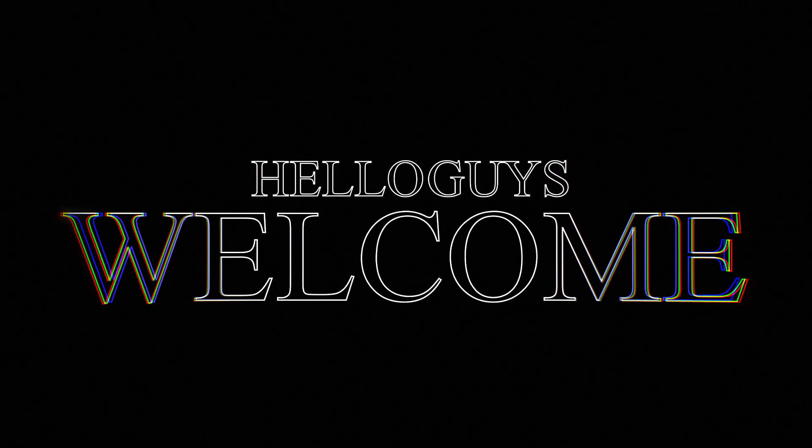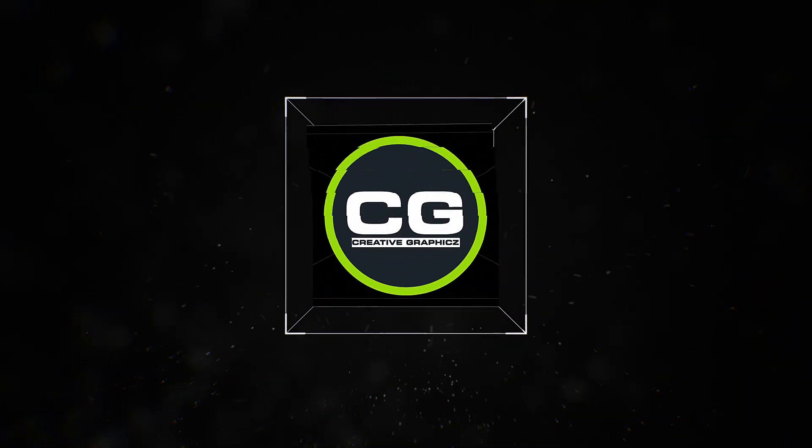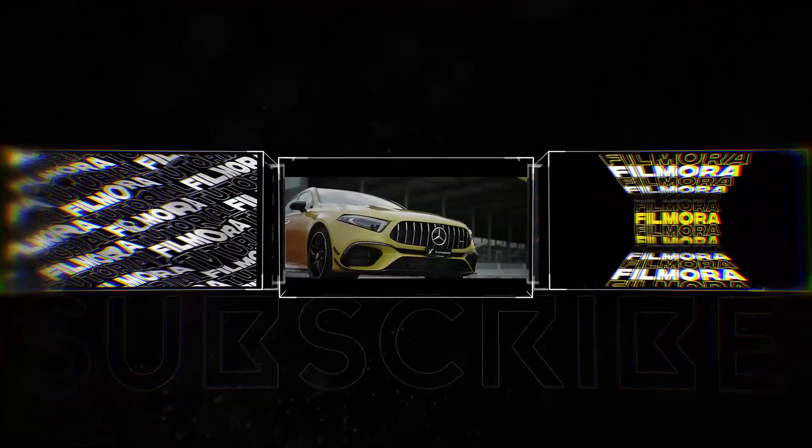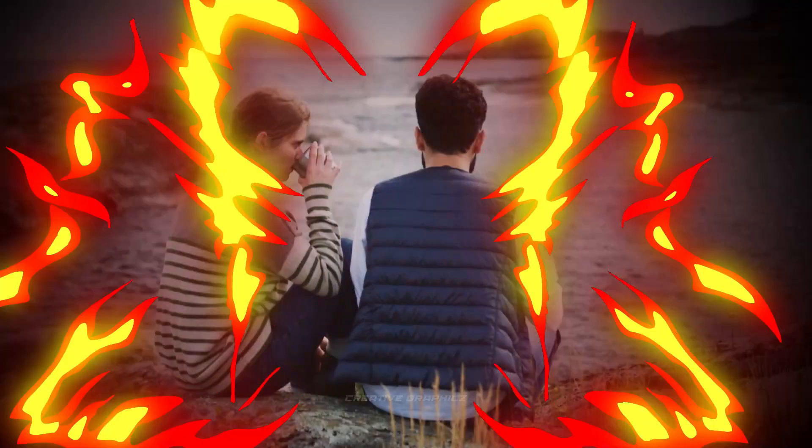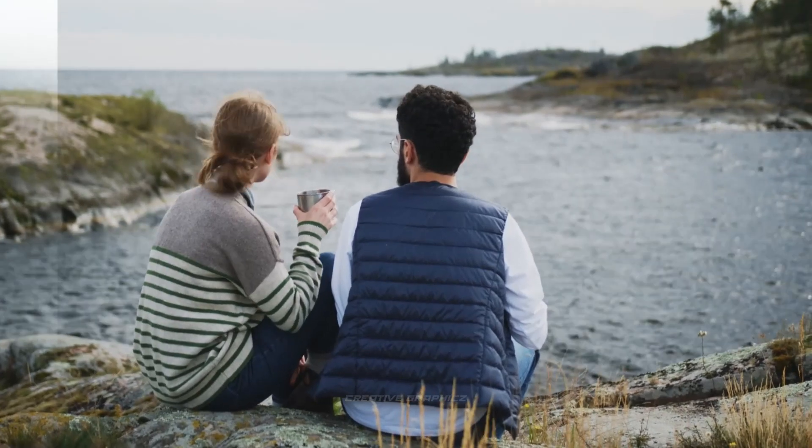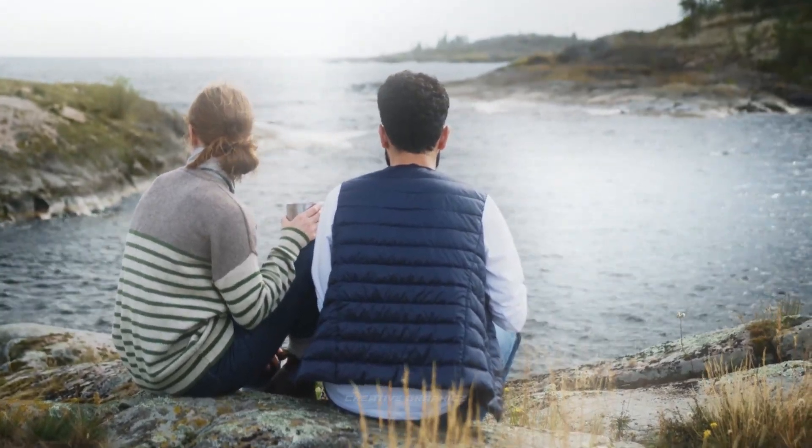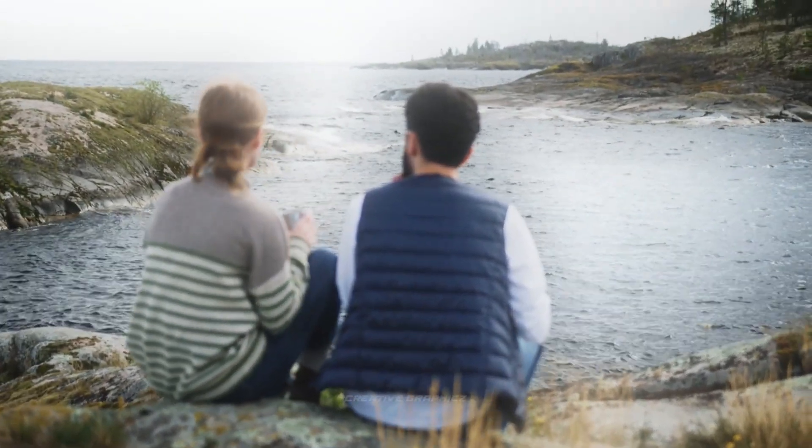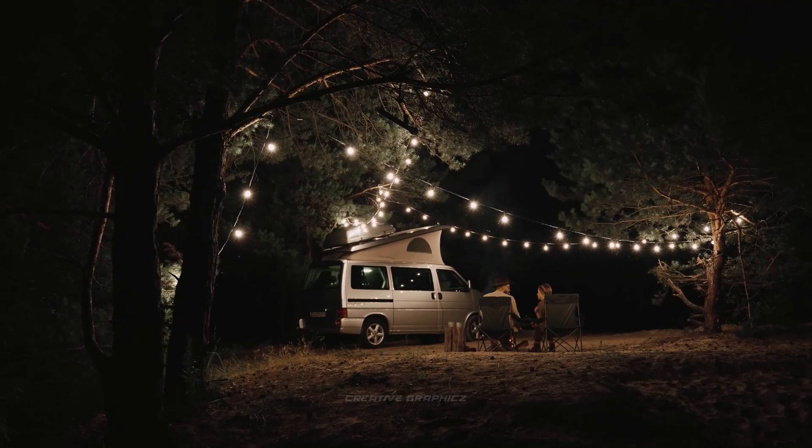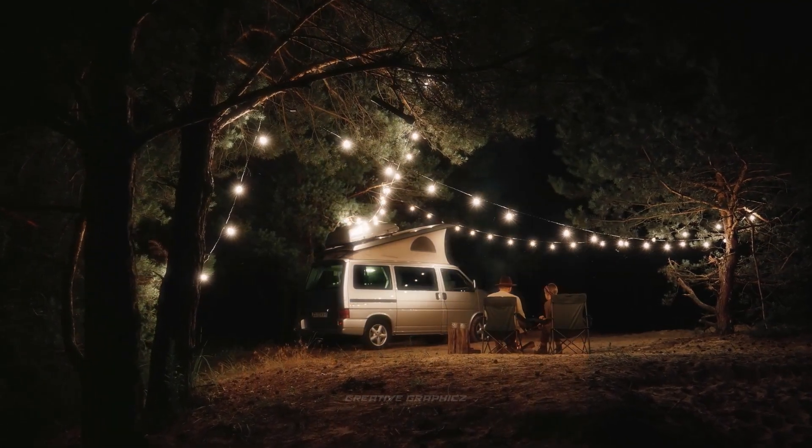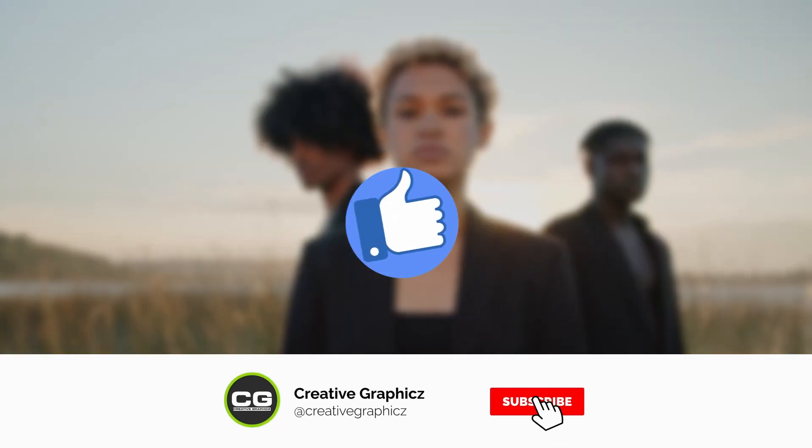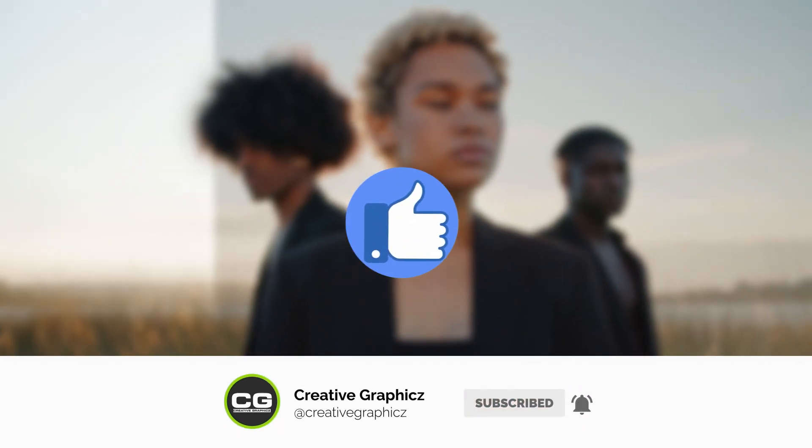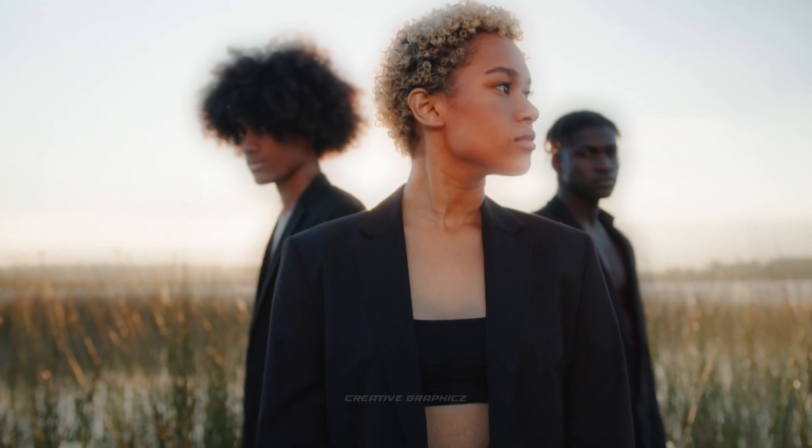Yo what's going on guys, welcome to my YouTube channel Creative Graphics. Today we are going to make this cool dreamy effect using Filmora 12. This is a very simple effect. Before getting started, please like this video and if you want more tutorials like these, be sure to subscribe to my channel. So let's jump into Filmora and get started.